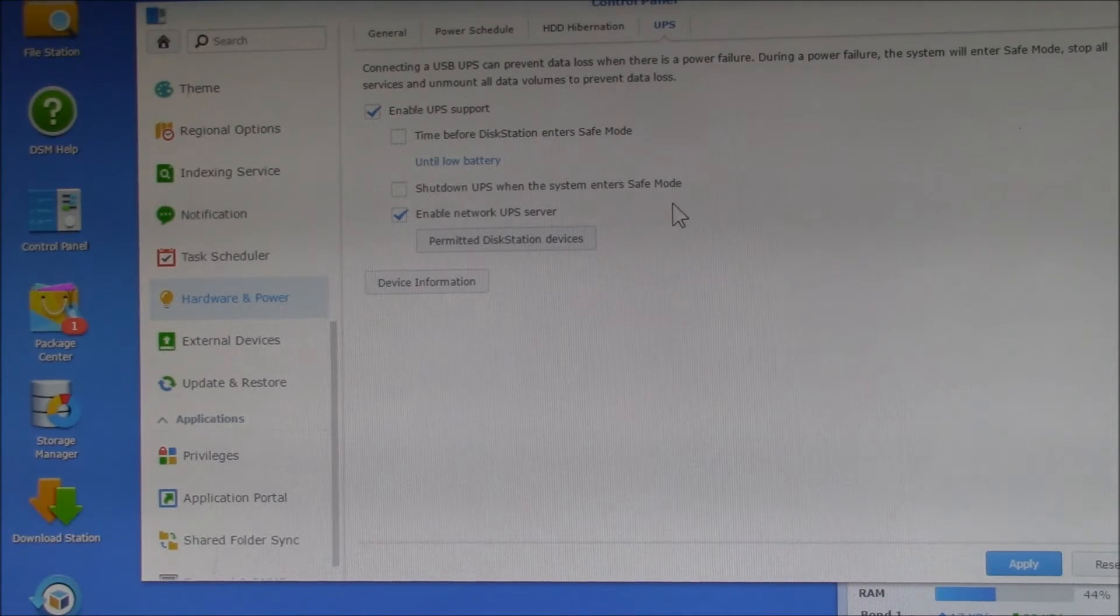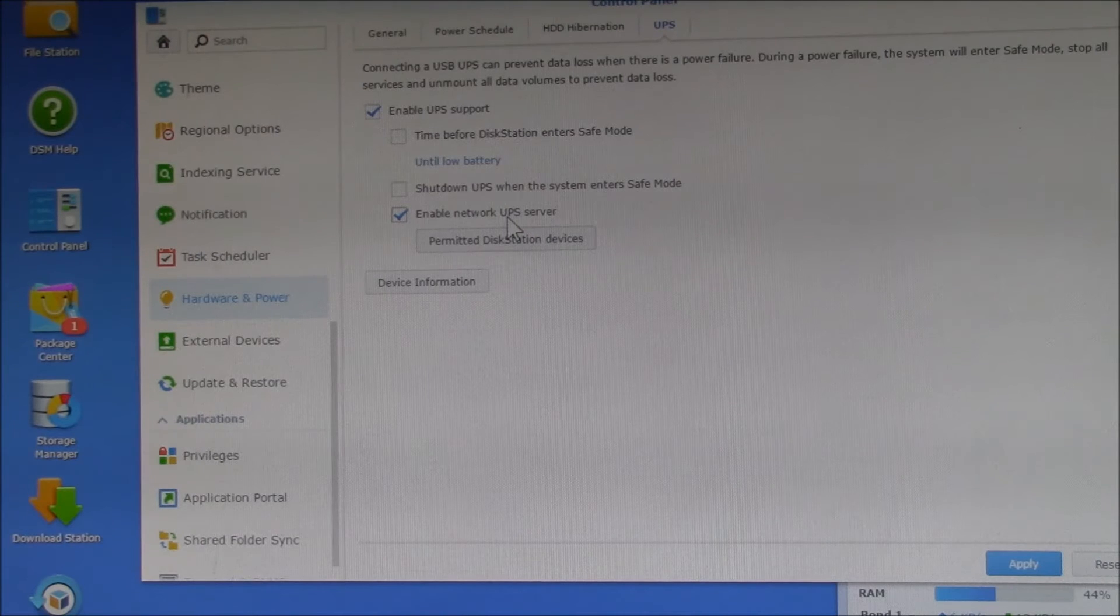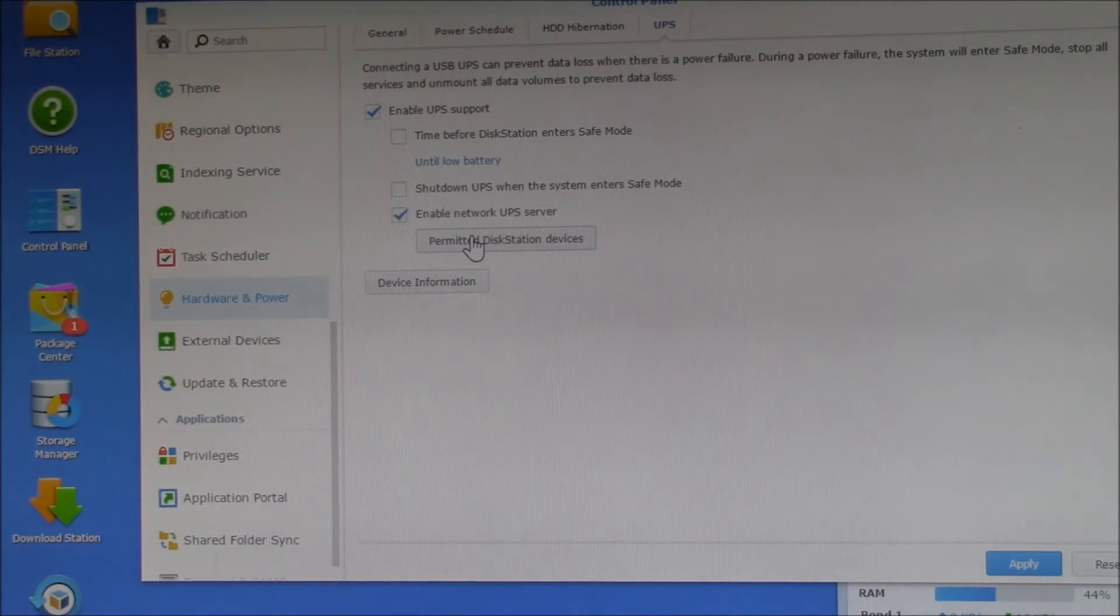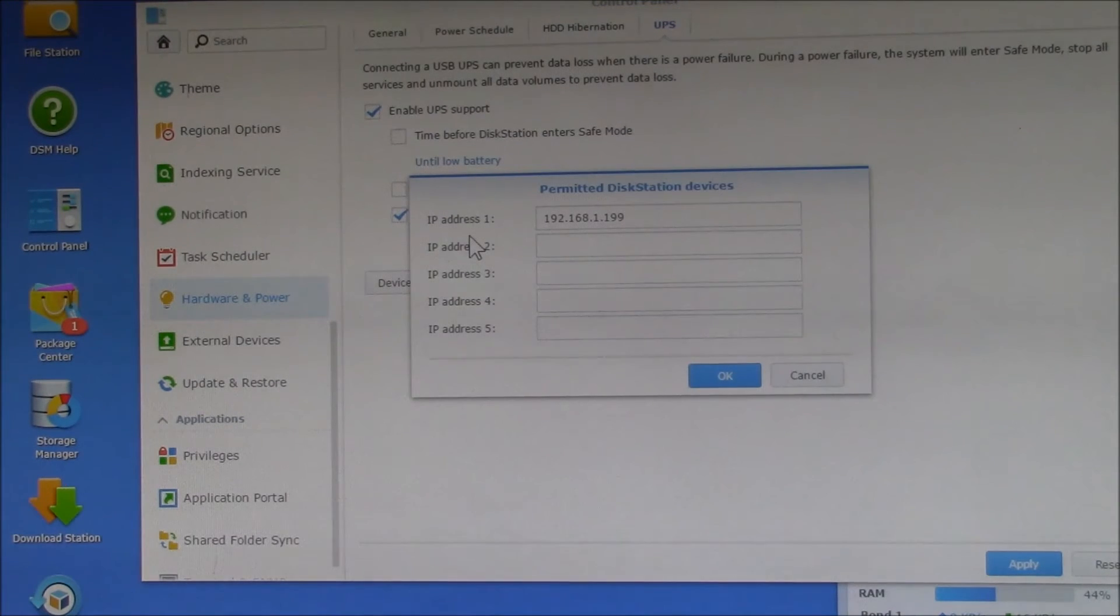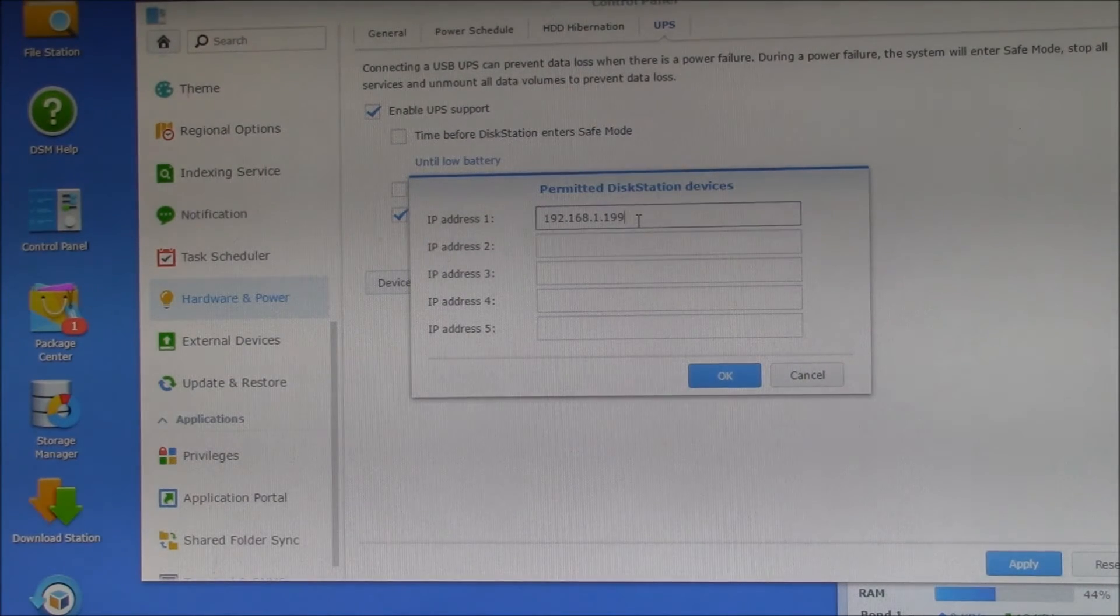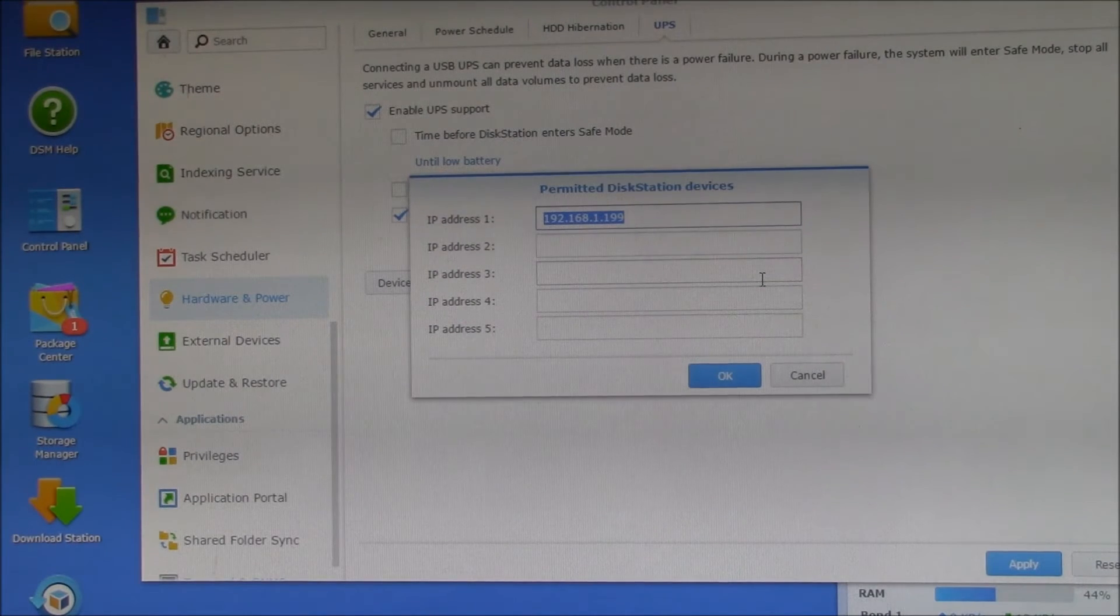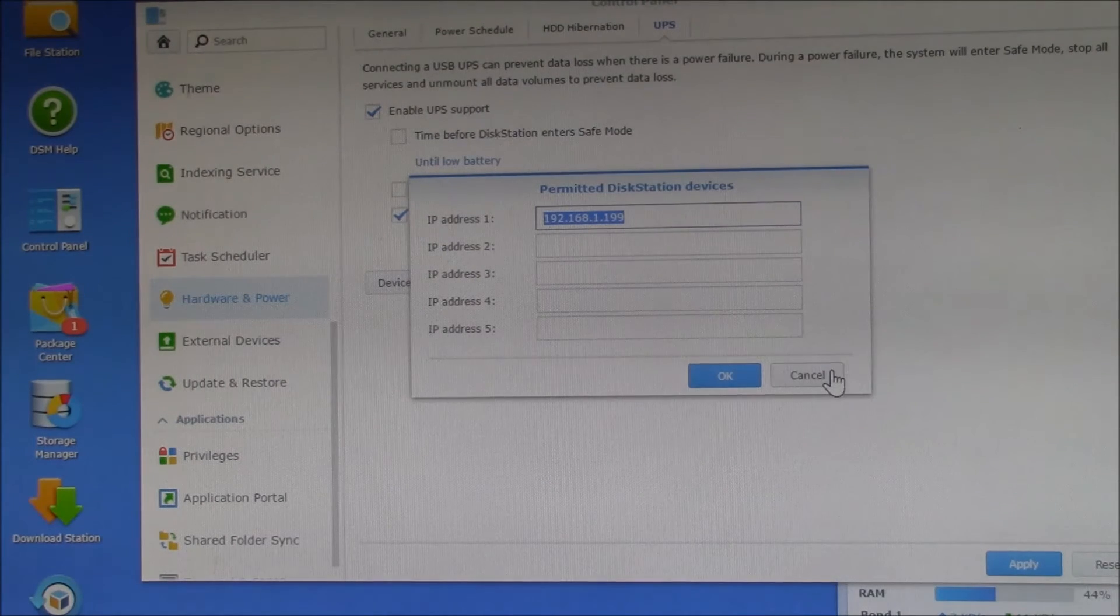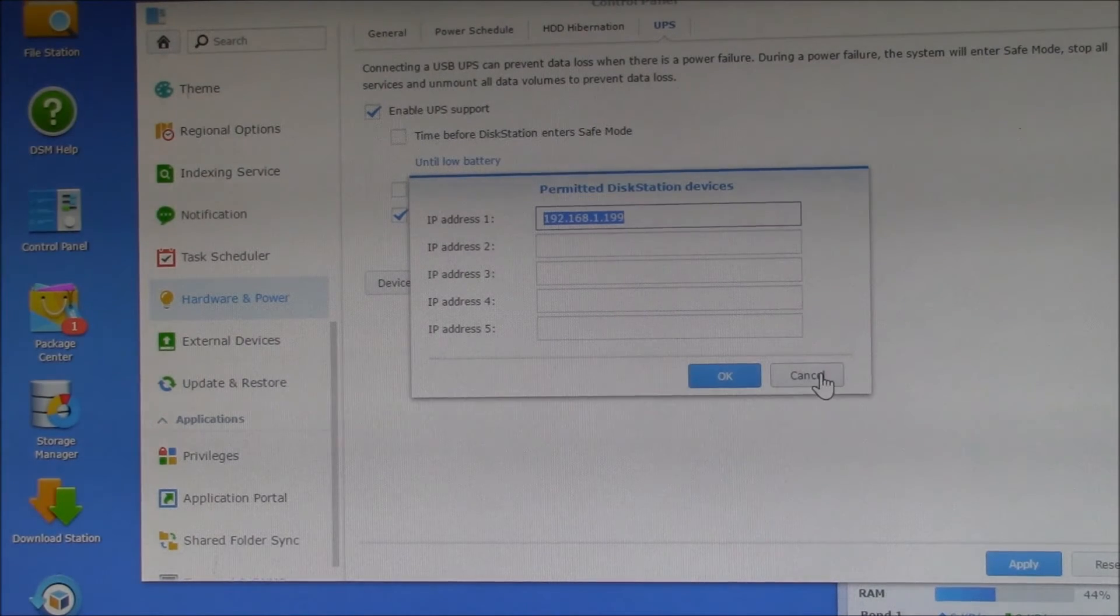Then there's this other option here, Enable Network UPS Server. You can turn that on and off. What that does is lets the NAS send shutdown commands to other devices on your local network. In this case, that's the address of my main PC, because I want to have that PC shut down safely when there's a loss of power so that I don't lose any data on it. It seems to work with PCs as well, and I'll show you how to set that up here in a second.